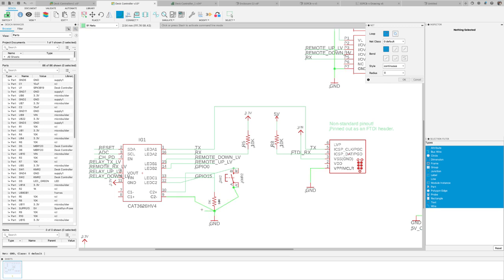With this new feature, you can easily define a new path and have the option of the original automatically be deleted. No need to manually delete the connections to define a new connection of your net. This should exponentially optimize your design time.